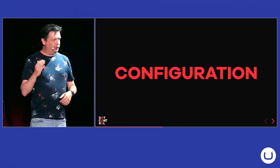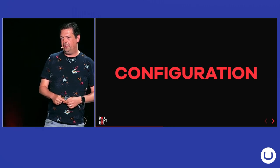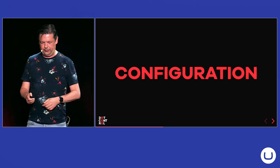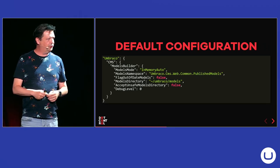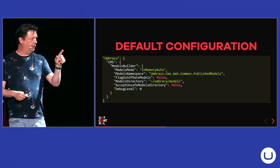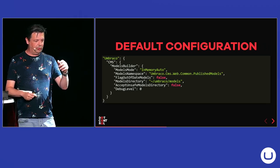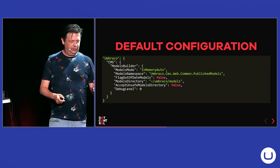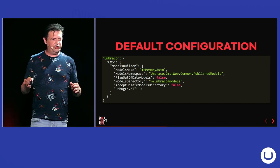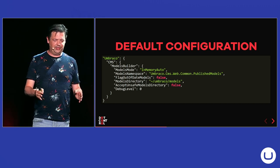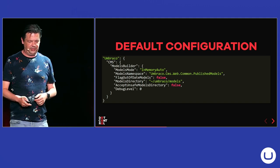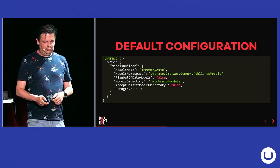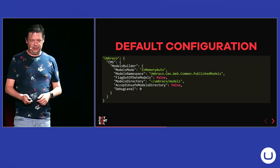And Models Builder comes with several configuration options. And if you look, this is the default configuration. You put it in the Umbraco CMS Models Builder. And I think if you install it, it's not present, so it uses this configuration. So, let's have a quick look through all the options.